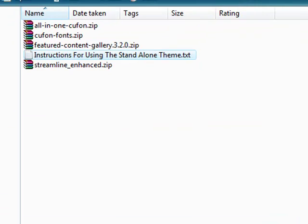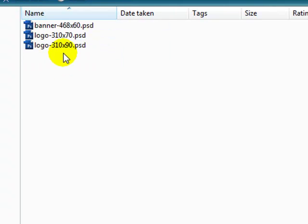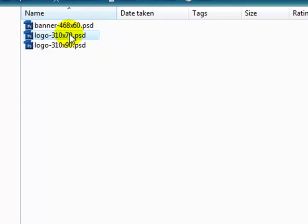The PSDs, Photoshop files, are really just for the banners, so they give you kind of a general size guideline.